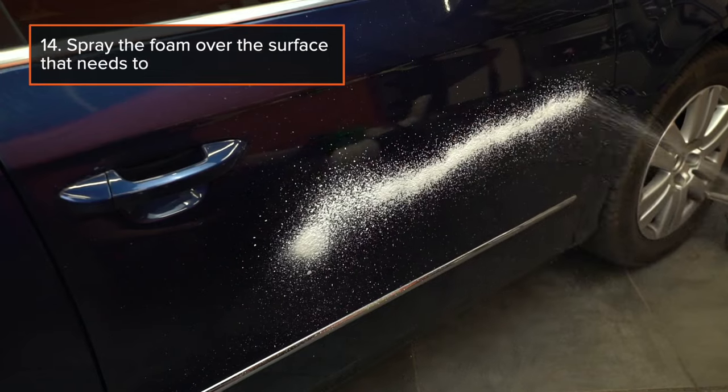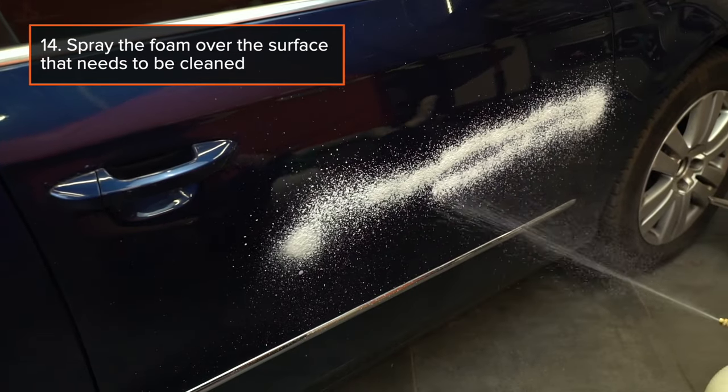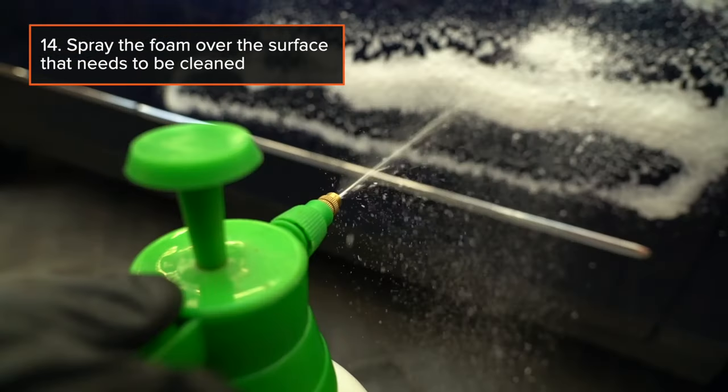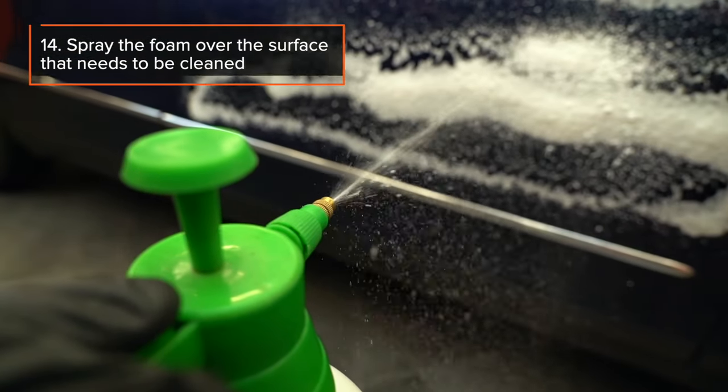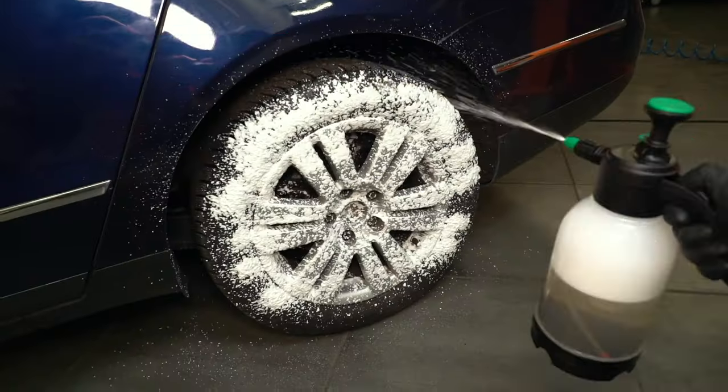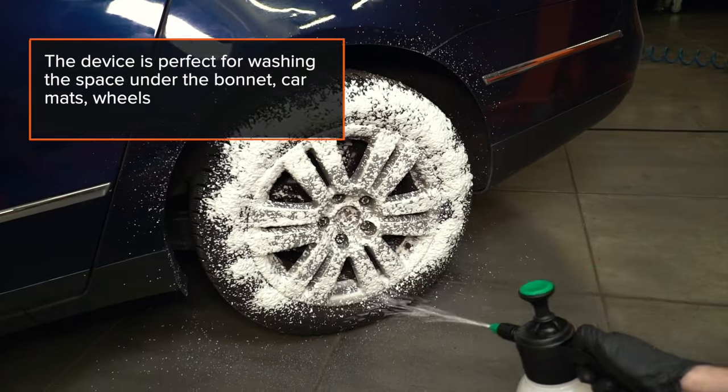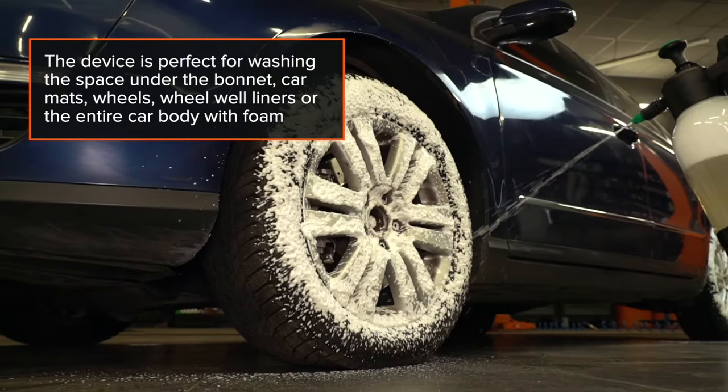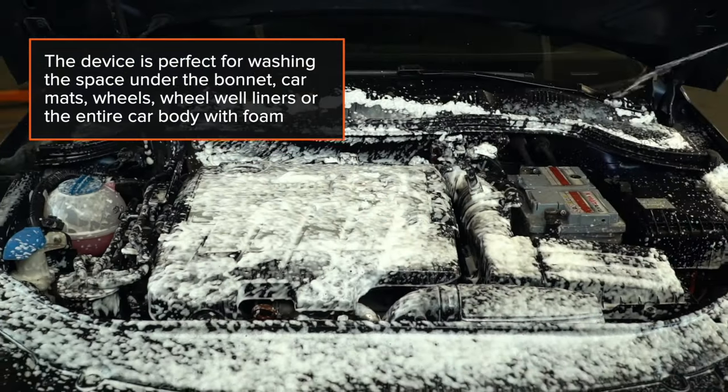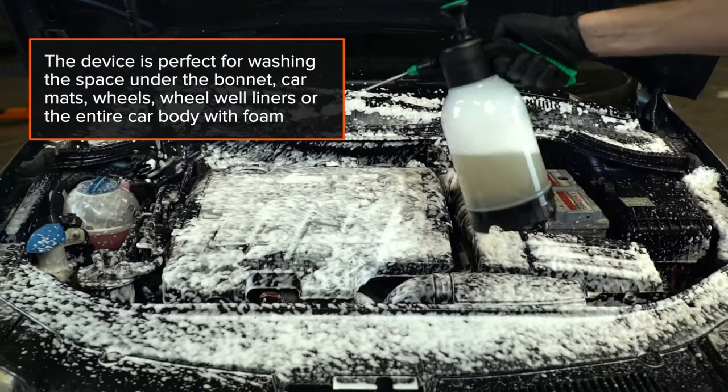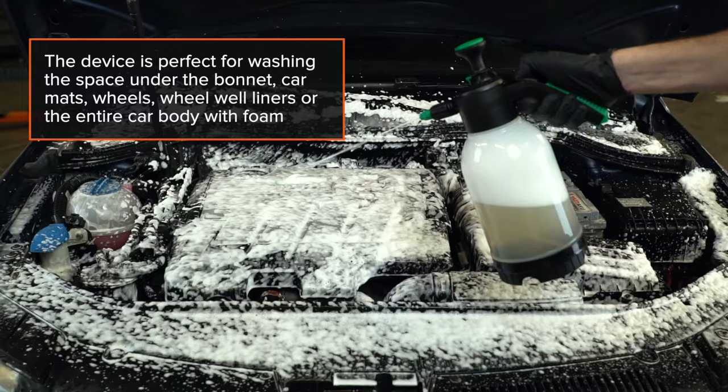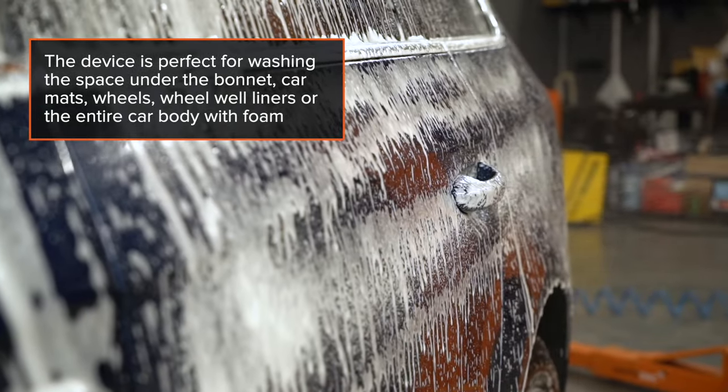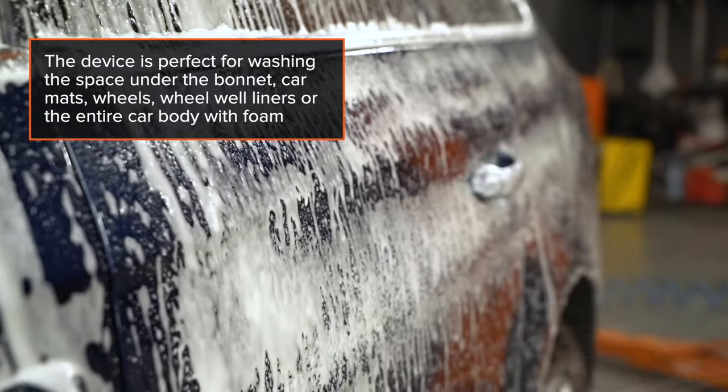Step 14: Spray the foam over the surface that needs to be cleaned. The device is perfect for washing the space under the bonnet, car mats, wheels, wheel well liners, or the entire car body with foam.